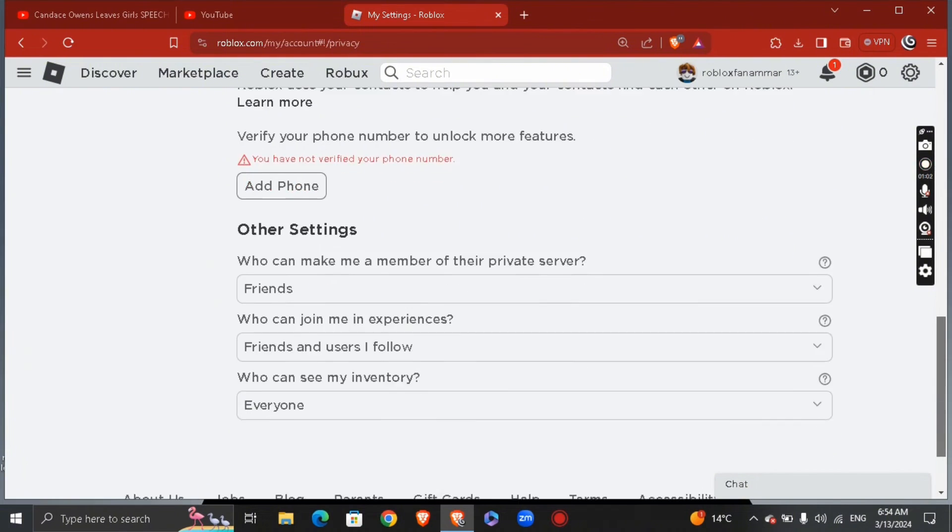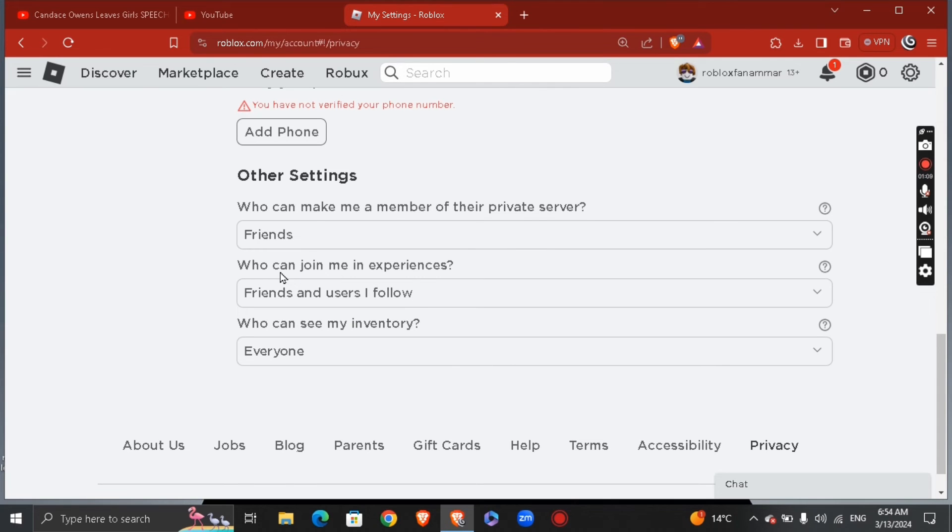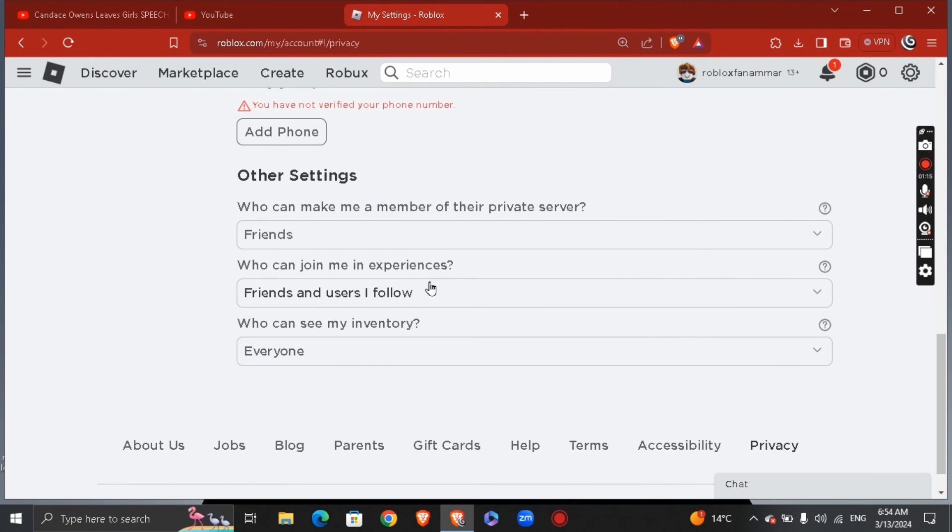Scroll a little bit down and you're going to see the other settings. You'll see who can make me a member of their private server, and who can join me in an experience - that means who can play with you or who can see your games that you play.